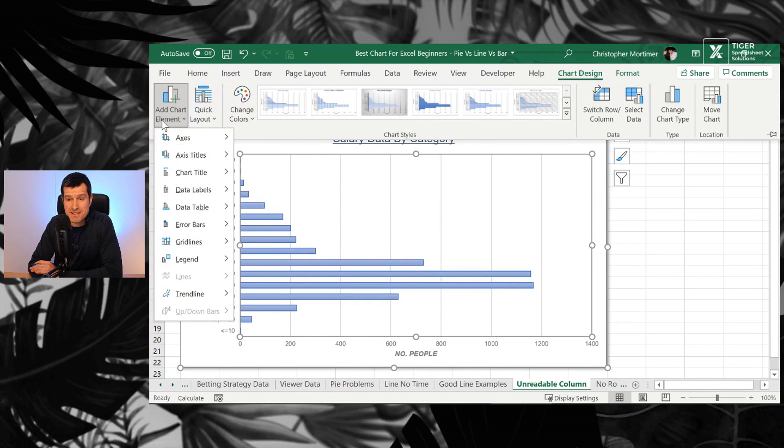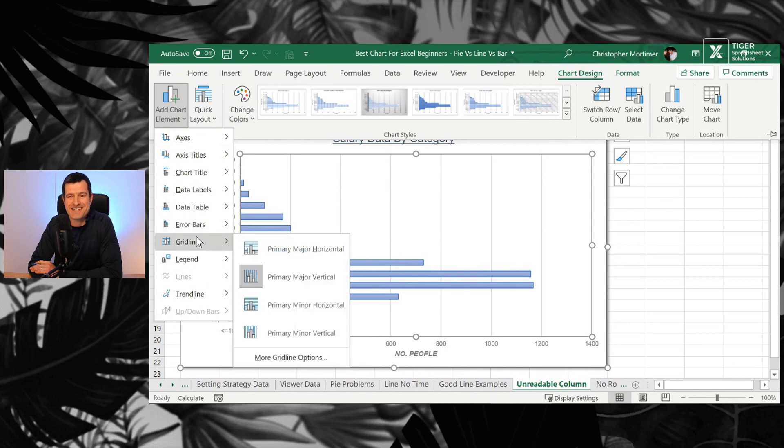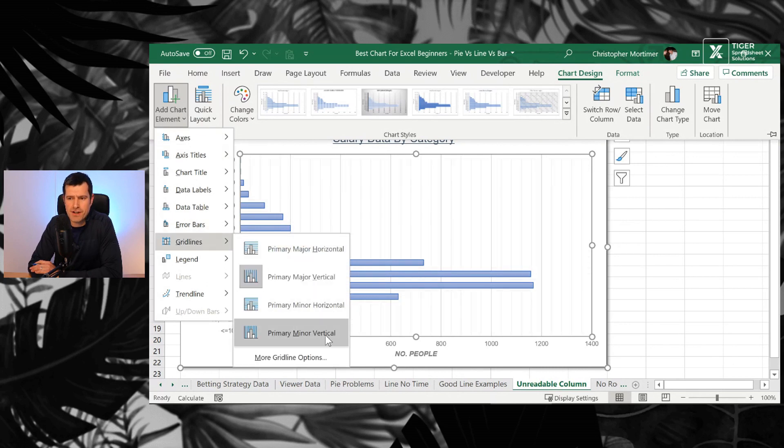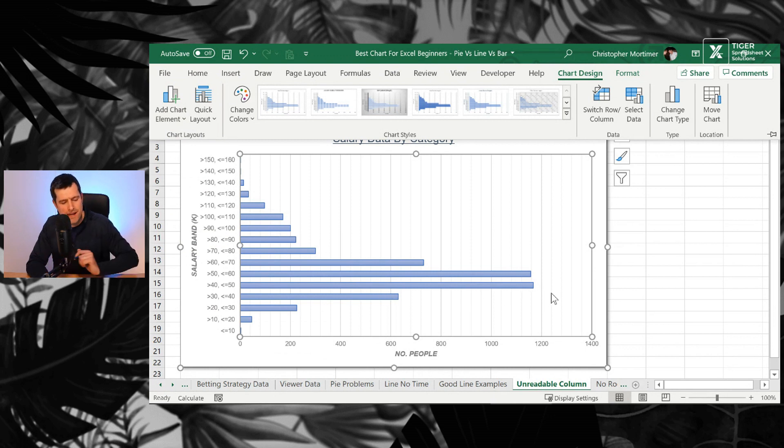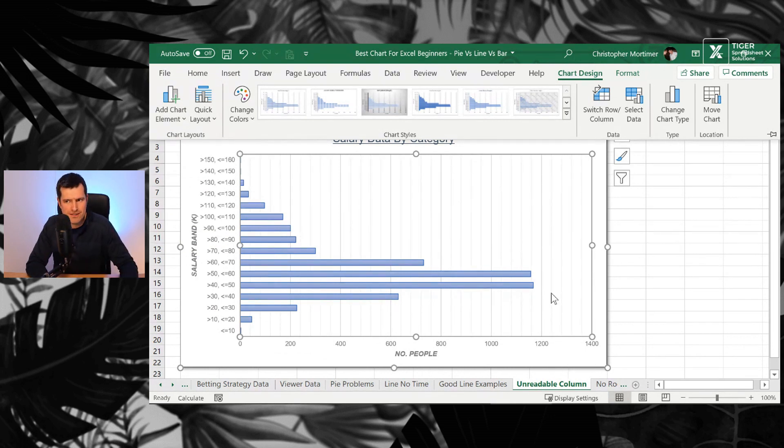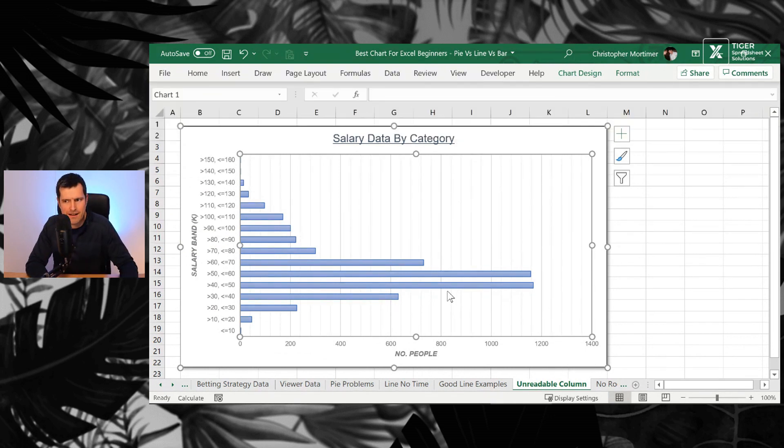And I'm going to go to town on this. Let's go for the minor vertical grid lines as well. You can see those grid lines have gone in, makes things easier to interpret that. And you could do more.